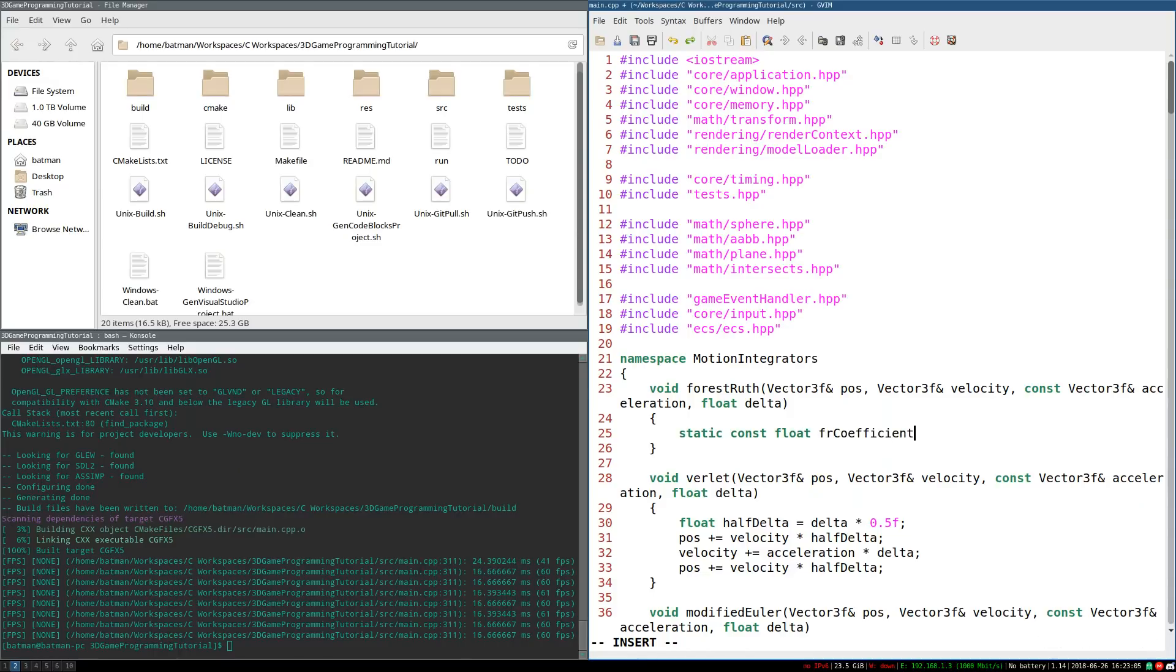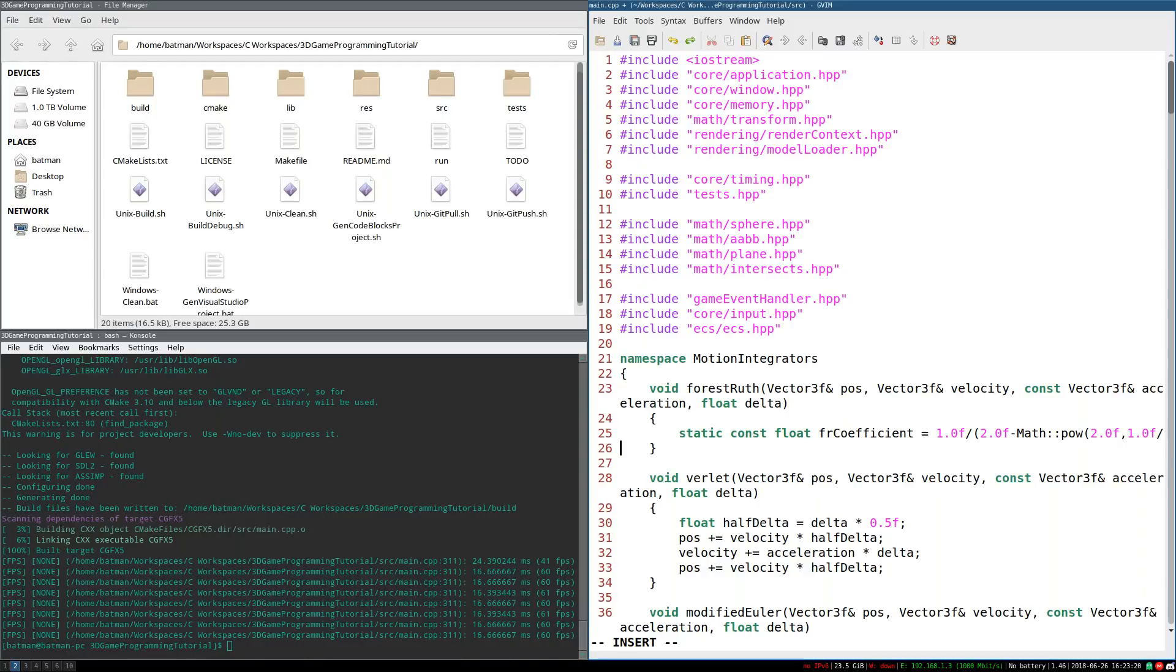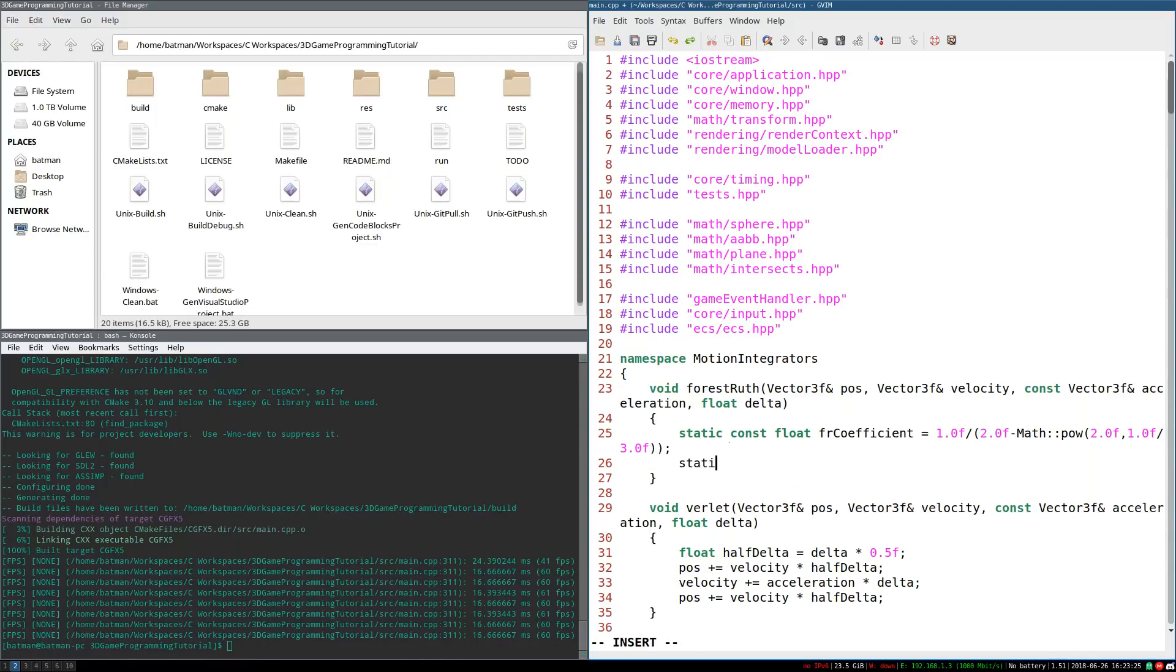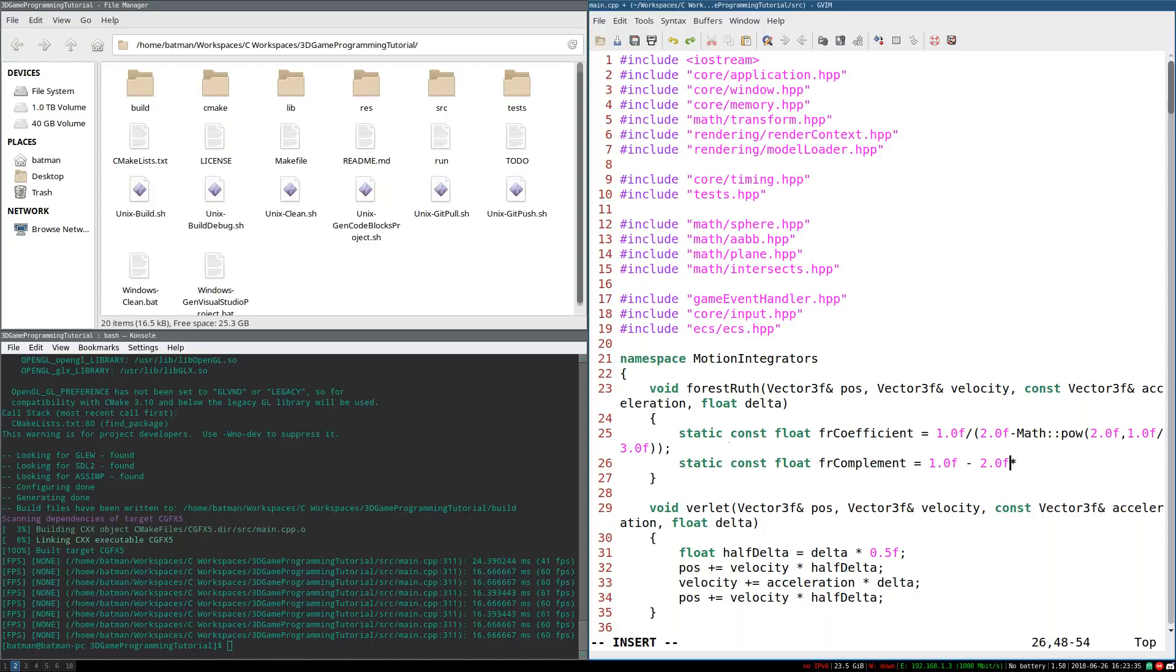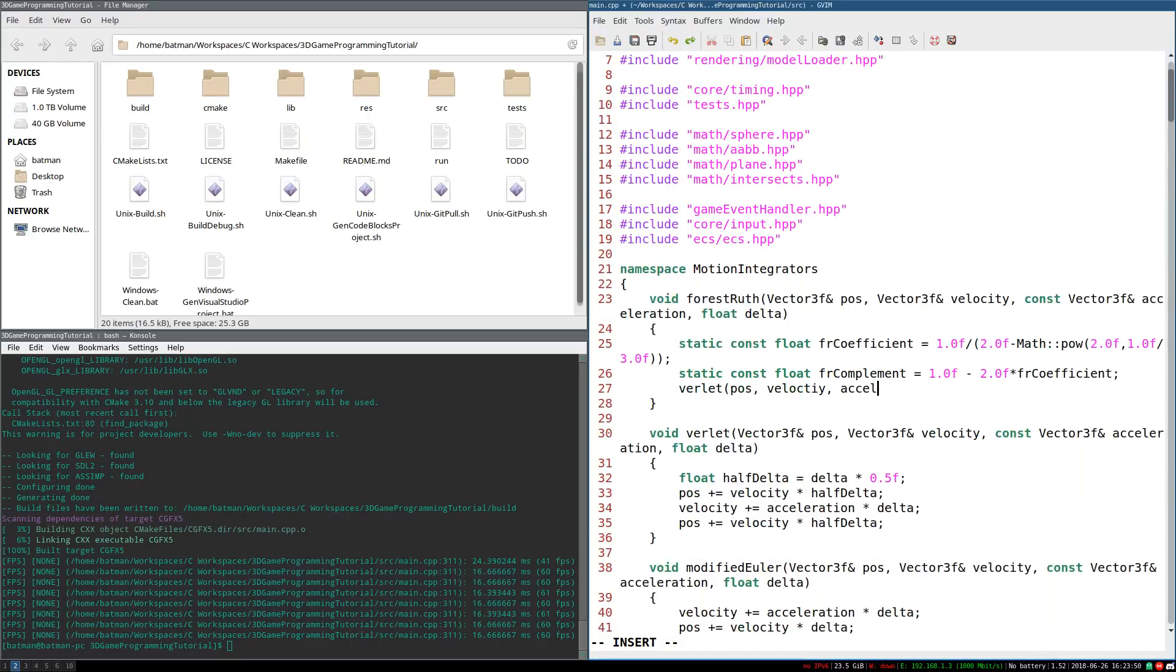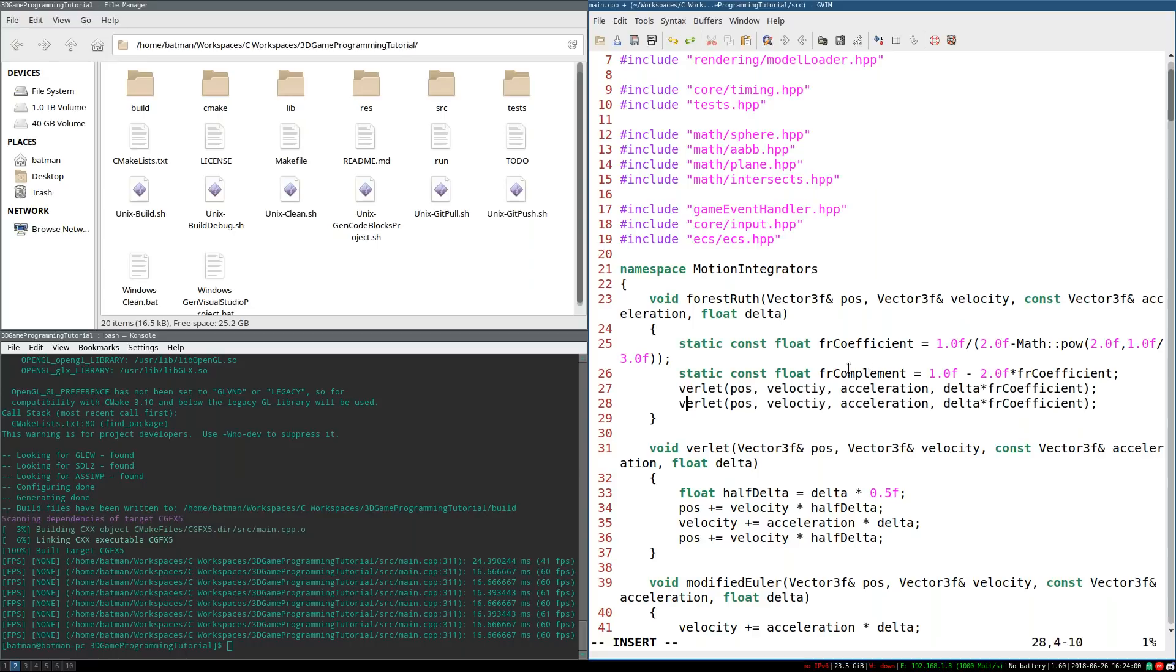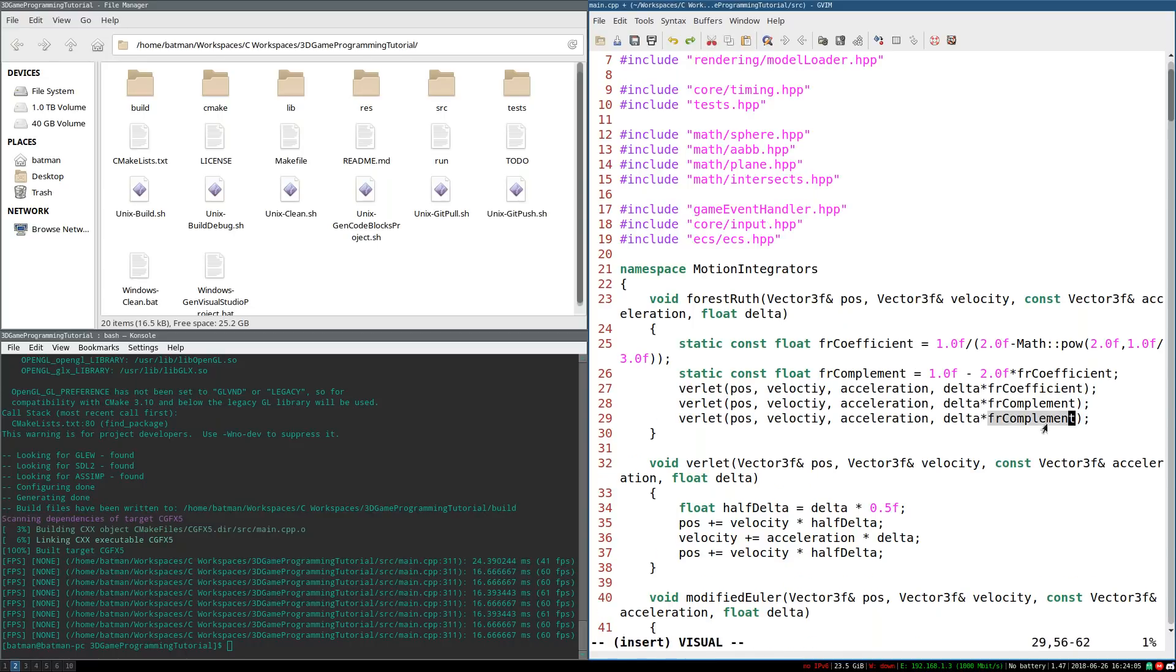I'll just call it FR coefficient. And this is the magic number that makes it all work. It's 1 divided by 2 minus, and we'll take 2 to the power of 1 third. There you go. This is the magic number. And we also need the complement of this. So FR complement equals 1 minus 2 times this Forest-Ruth coefficient. Because we're going to be doing this the way where you can create a composition from Verlet integrators that is equivalent to a Forest-Ruth integrator. It's not the most efficient way, like I said, but it does get the job done. So take delta times the coefficient. This is our first Verlet update. We'll do a second one with the complement. And finally, one more time with the coefficient. And this will give us a Forest-Ruth integrator.